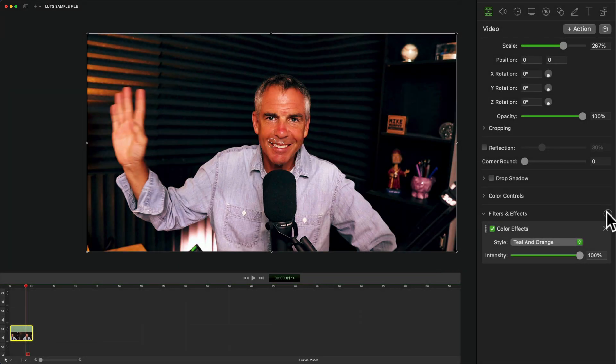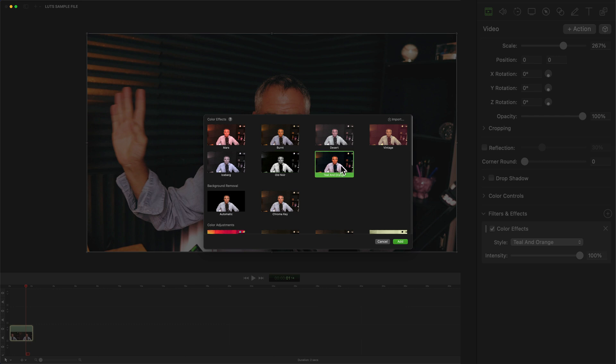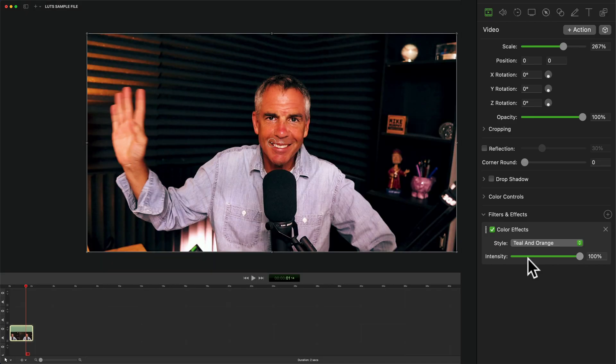And now you have another custom LUT. If you click on the plus icon, it'll take you back to the color effects library and you'll see there's the first one we imported and there's the second custom LUT.